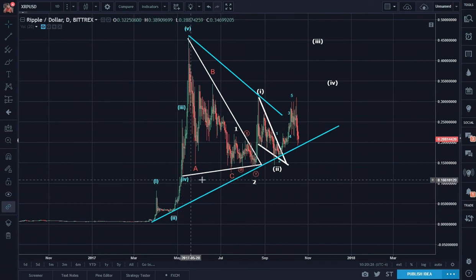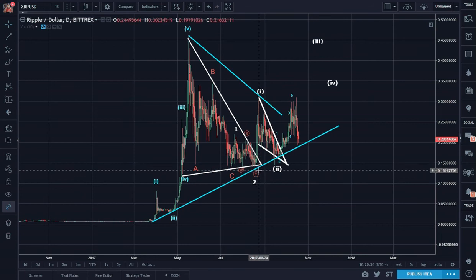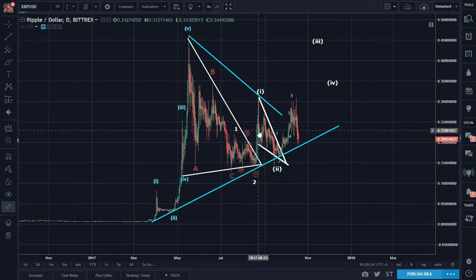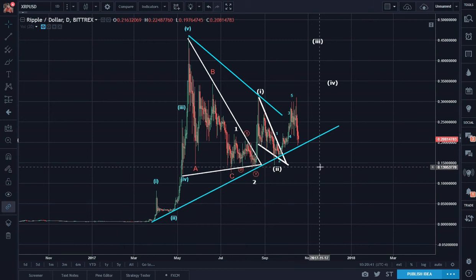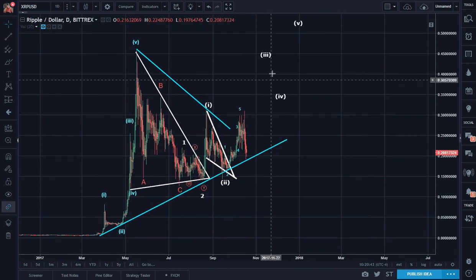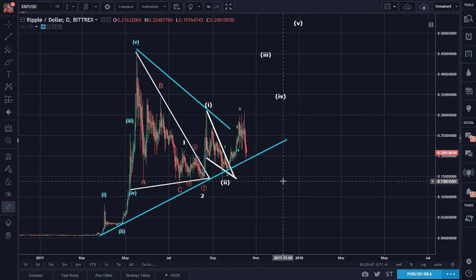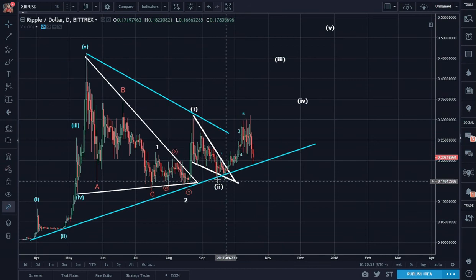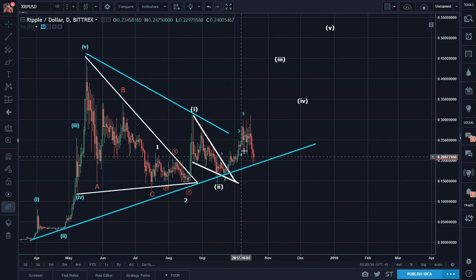Clearly Ripple loves to do corrections using triangles. We have one, two, three, four, five for one — two for the white Roman numeral, the broader count. And then here we have one, two, three, four, five for one of three.